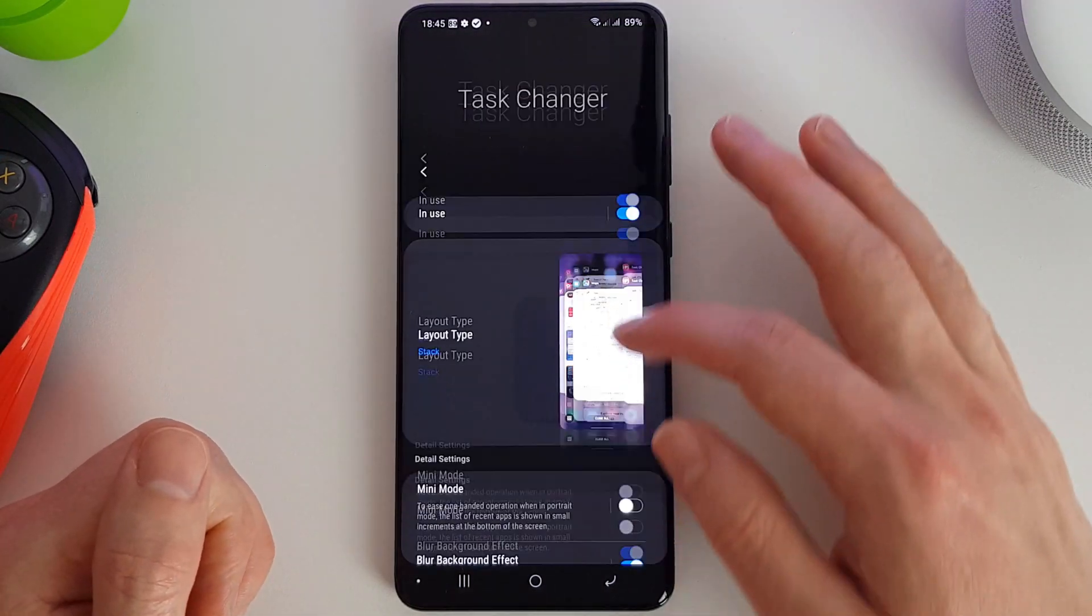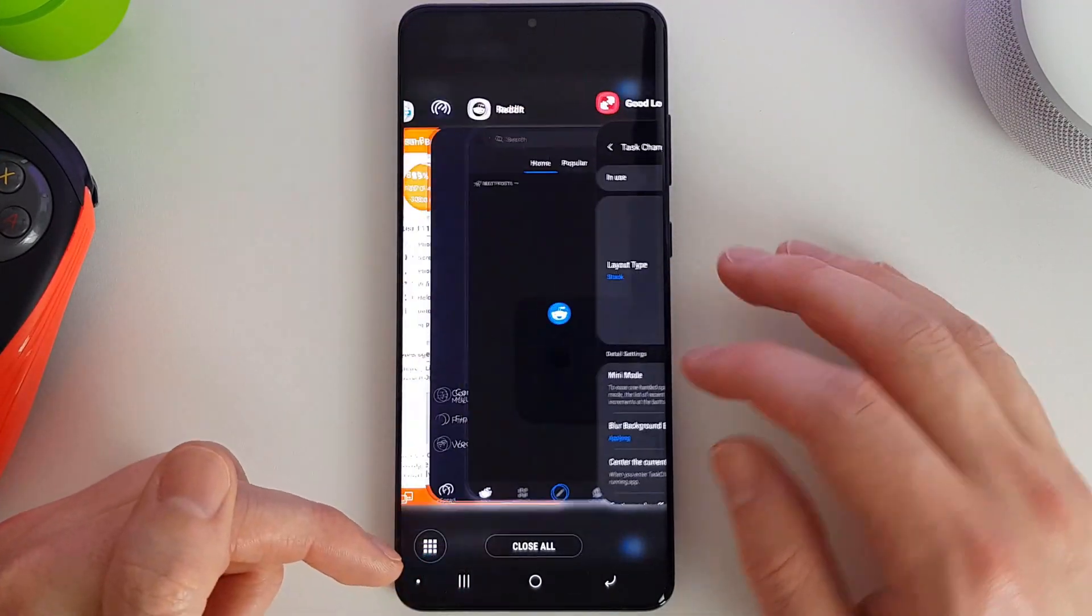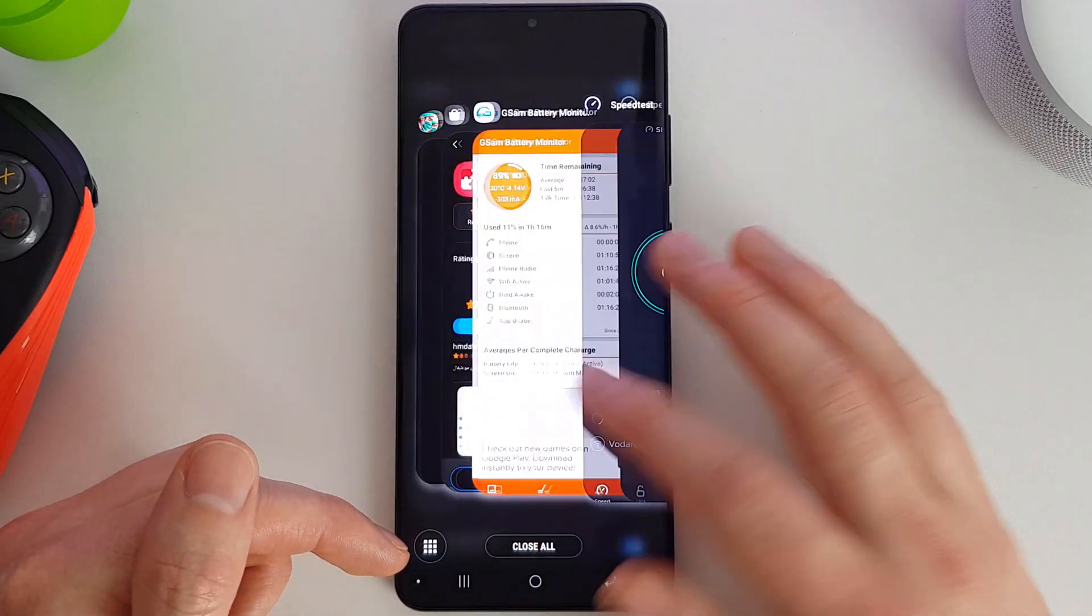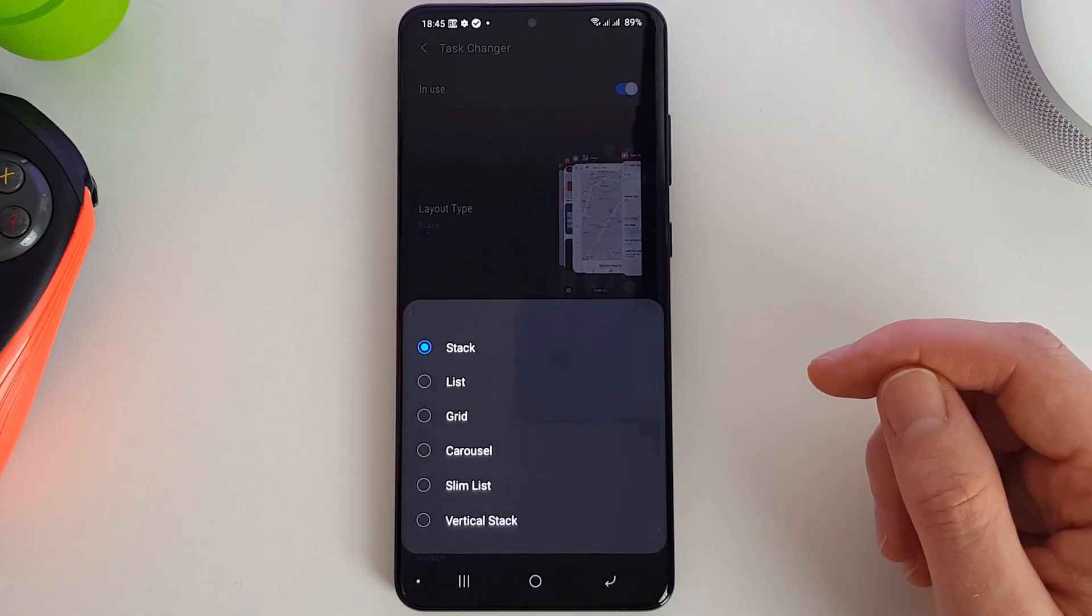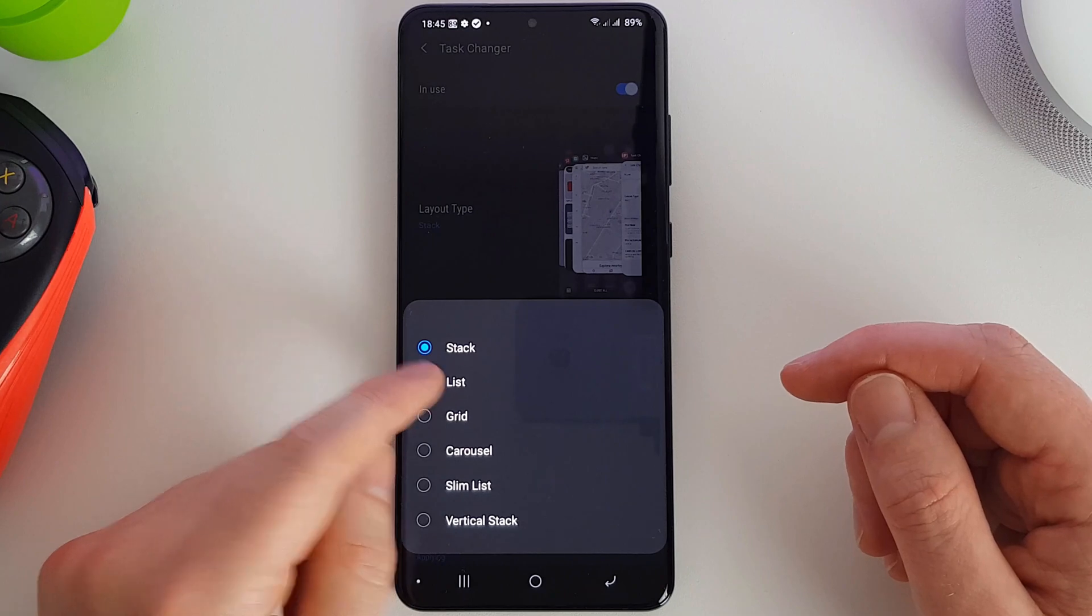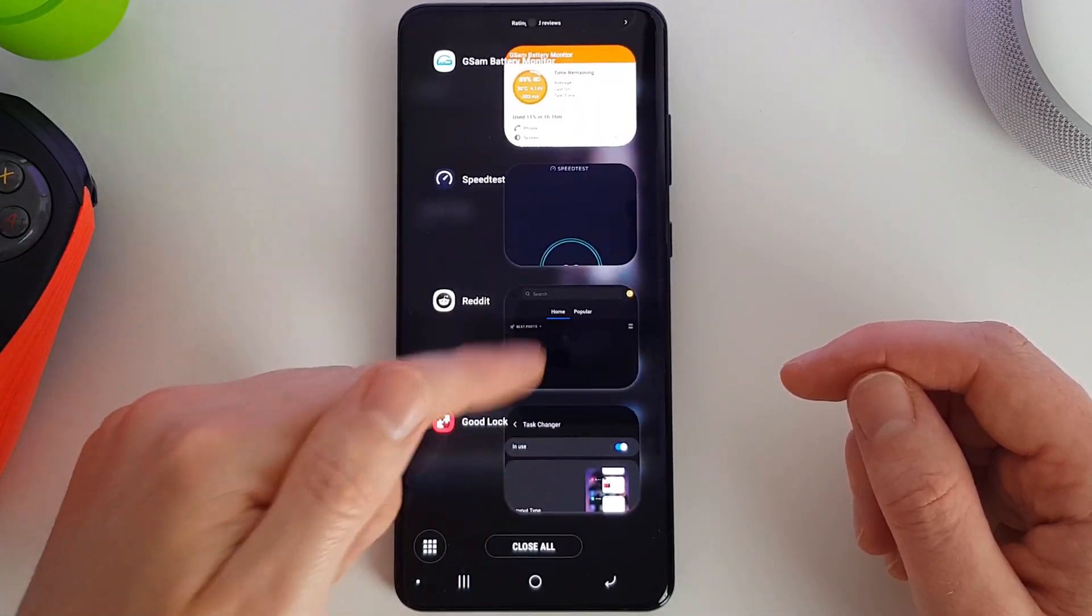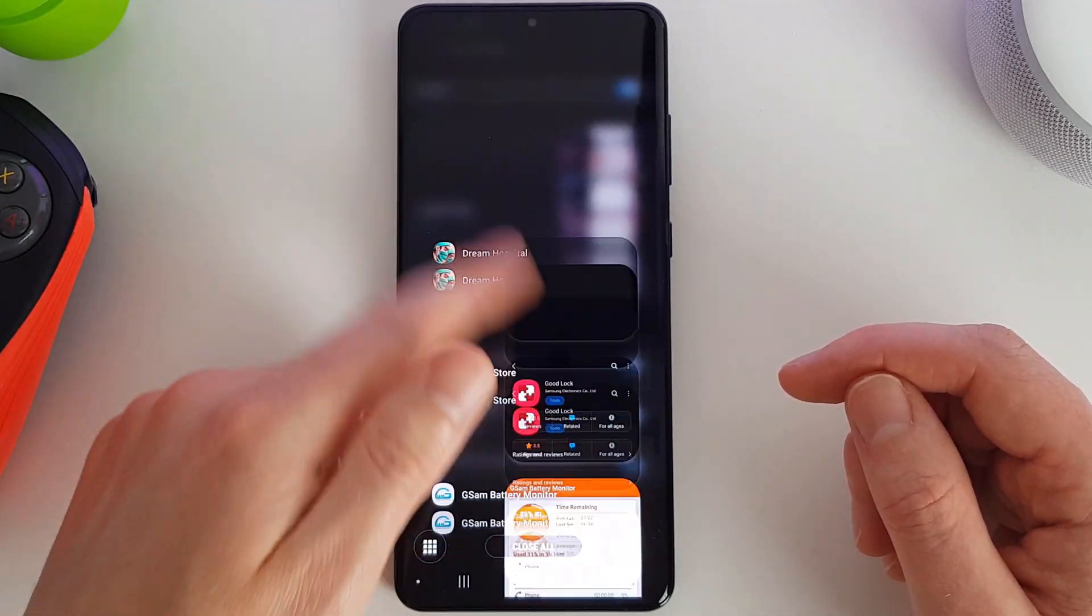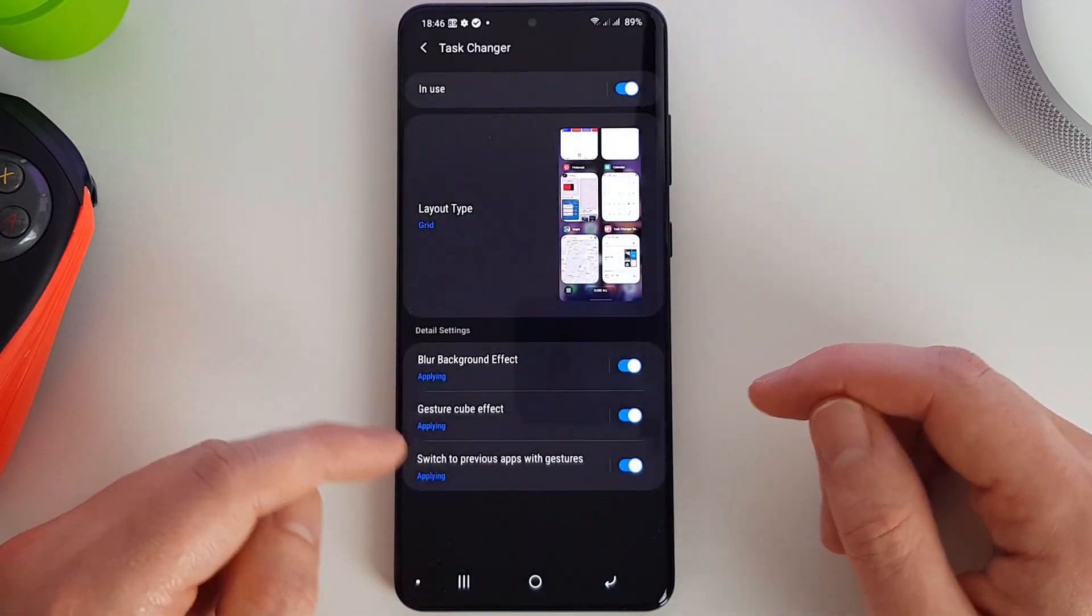So with this enabled, you get to choose a different type of layout for switching tasks. There's several to choose from. We have the stack which you just saw, we have a list, we have a grid layout.